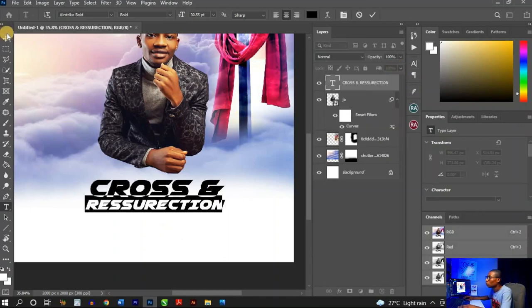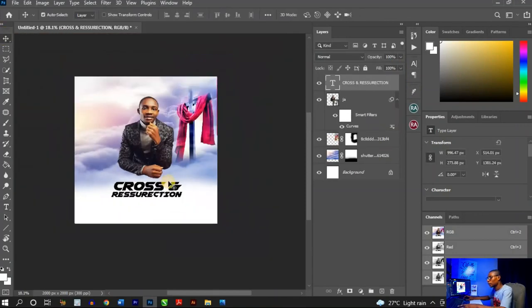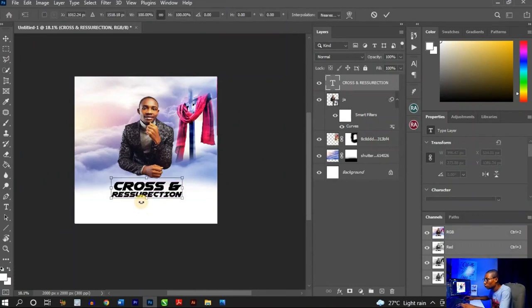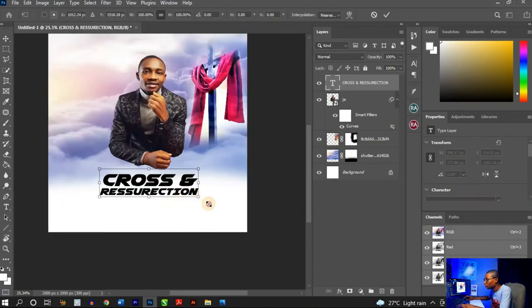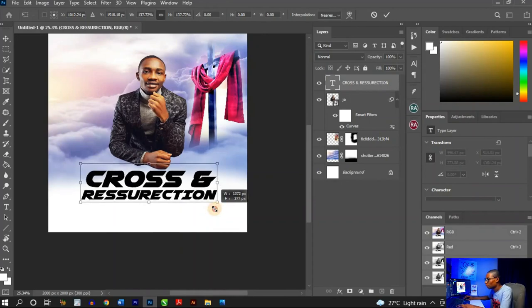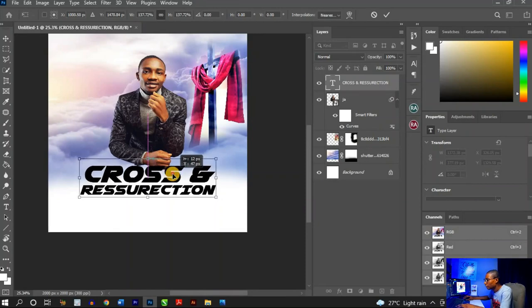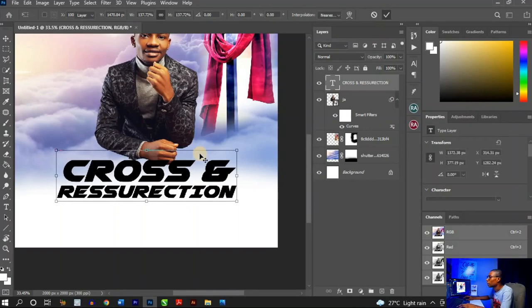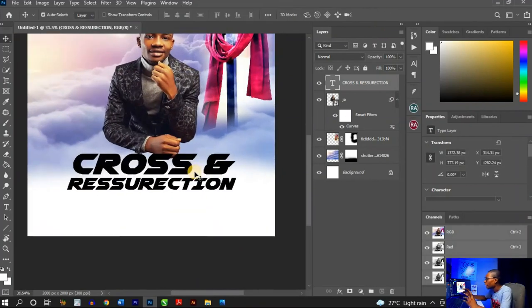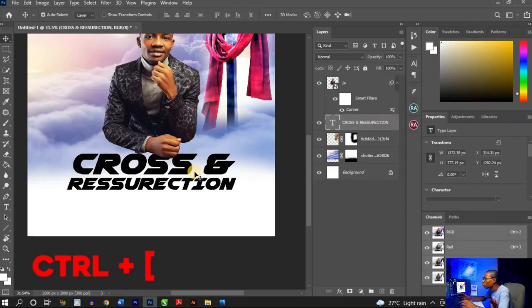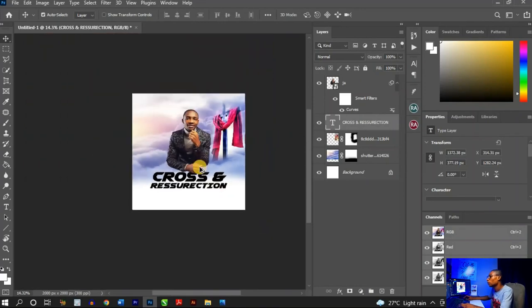The leading controls the space between lines of text, so I want to bring 'Resurrection' close to 'Cross.' Leave leading around 21. Once that's done, press Ctrl+T to transform and resize the text block. Take it up so it aligns near the hand in the image, place it at the center, then use Ctrl+Left Square Bracket to send this text layer below the main image layer.